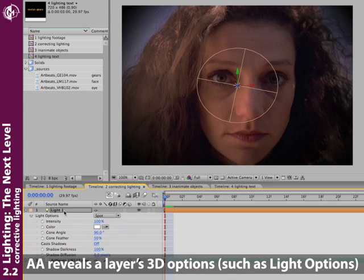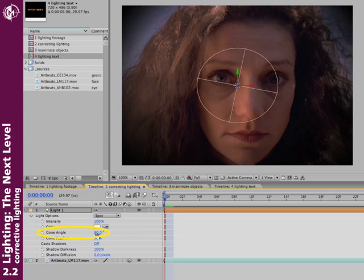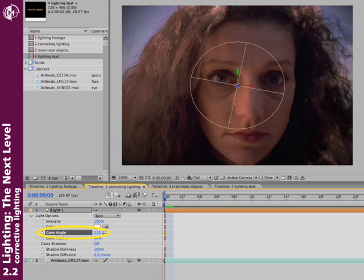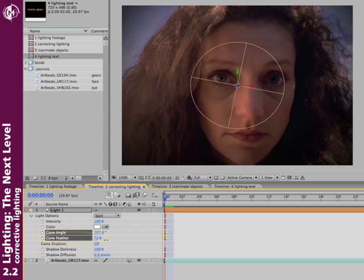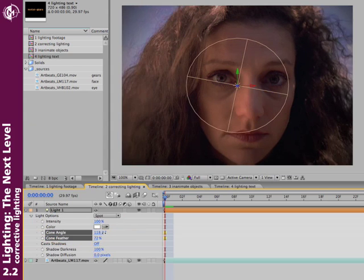For more control, with the layer selected, type AA, reveal its options, and go ahead and play around with the cone angle, and the amount of feather. And we'll get something brown there.